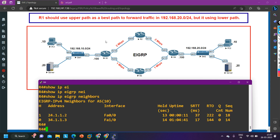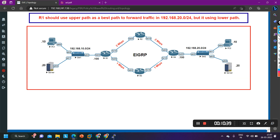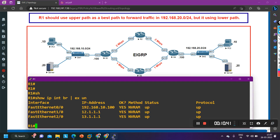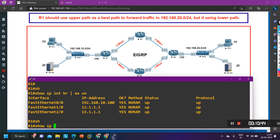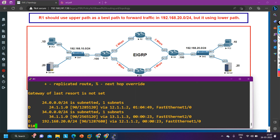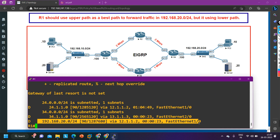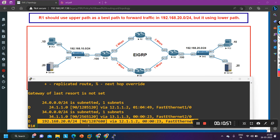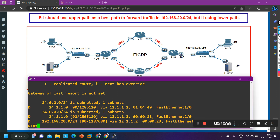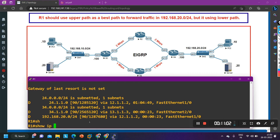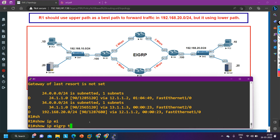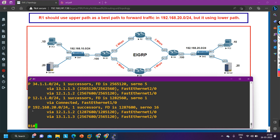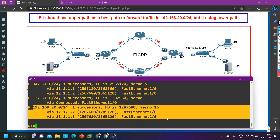Now let me verify on router 1. Checking the routing table with `show ip route eigrp` — you can see this network is now reachable via 12.1.1.2, which is router 2. And running `show ip eigrp topology all-links` — both paths are now available in the topology table. The router is installing only the best path into the routing table. Problem solved.